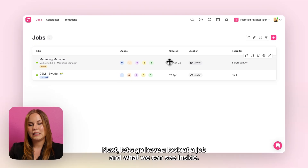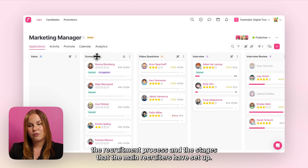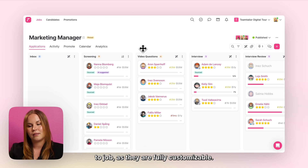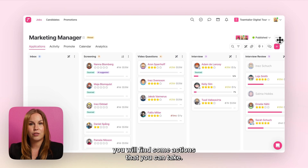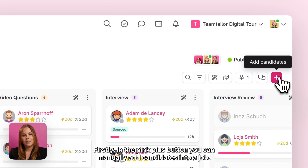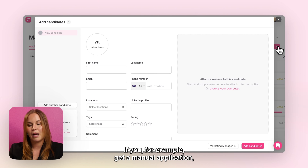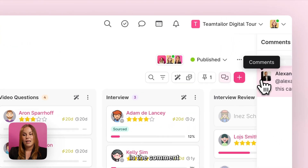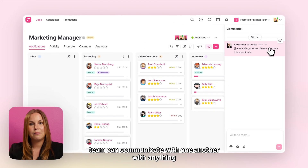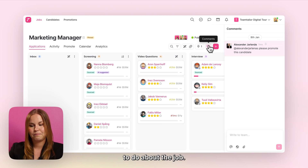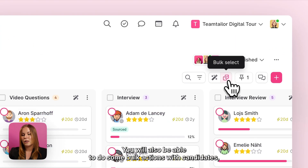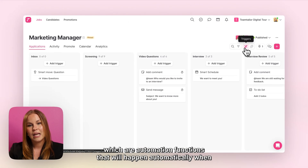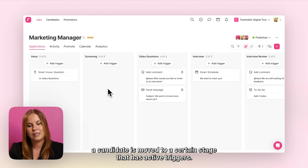Next let's have a look at a job and what we can see inside. When you first land inside a job you will see the recruitment process and the stages that the main recruiters have set up. Keep in mind that these stages can be different from job to job as they are fully customisable. On the right hand side you'll find some actions: in the pink plus button you can manually add candidates if you receive a manual application — simply drag their resume and the basic details will auto-populate. In the comments section you'll find a collaboration forum where your hiring team can communicate about the job. You'll also be able to do bulk actions with candidates, and find triggers — automation functions that happen automatically when a candidate is moved to a stage with active triggers.